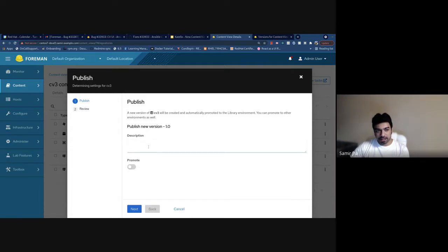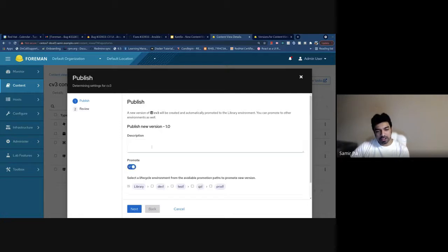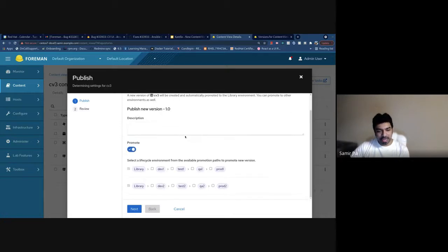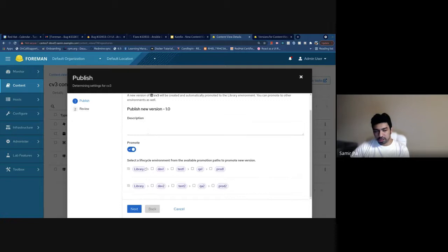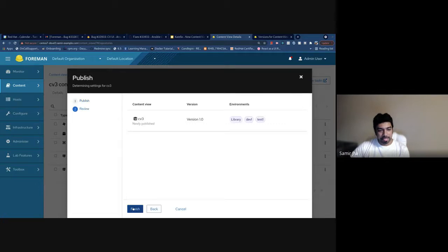Let's walk through the publish workflow. This is the publish wizard. You can add a description here. One neat feature is that you can directly promote to different environments while publishing the content view. Let's add a couple of environments — it takes you to the review page, which shows you what environments you're trying to publish and promote that content view to.